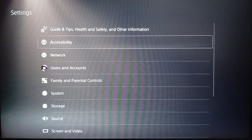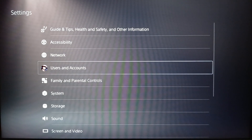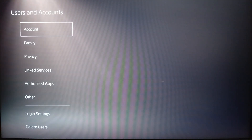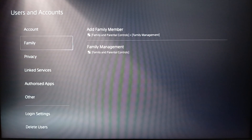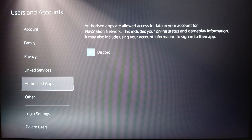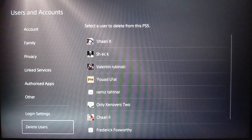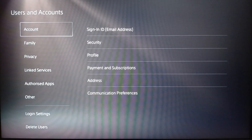Go ahead and click on Settings. Once you do that, you're gonna find Accessibility, Network, and under it you're gonna find Users and Accounts. Click on Users and Accounts, and right here you're gonna find Account, Family, Privacy, Linked Services, Authorized Apps, Login Settings, and Delete Users.